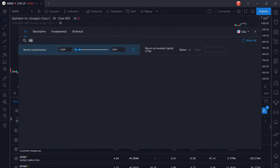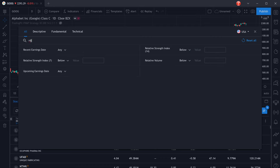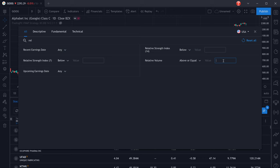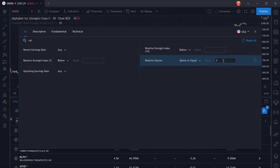Then we're also going to filter for the relative volume and we want it to be at least two. So that means the volume traded of this stock right now is at least two times the size of the average volume for that stock and that means we have a higher chance to see a bigger move.